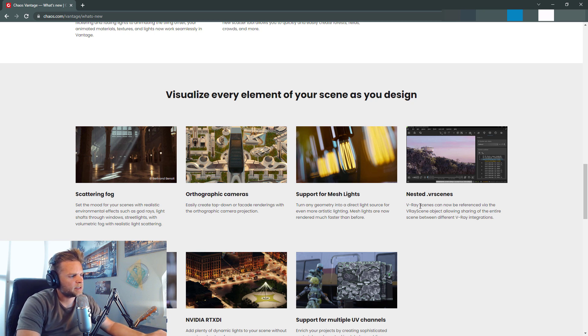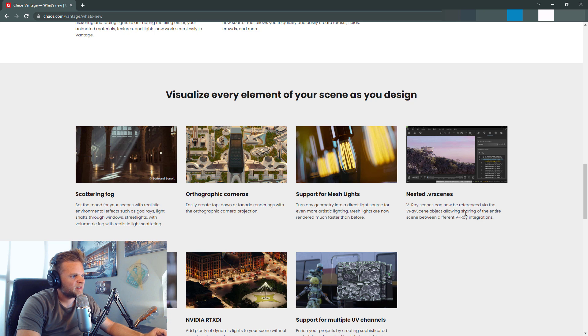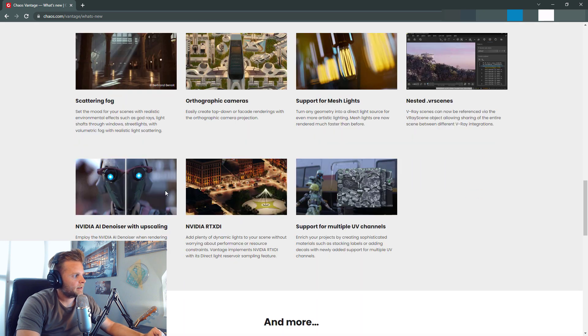Nested VR scenes. I don't really know what that means, if I'm being honest. VR scenes can now be referenced via the VR scene object, allowing sharing of the entire scene between different V-Ray integrations. I'm going to have to test that.